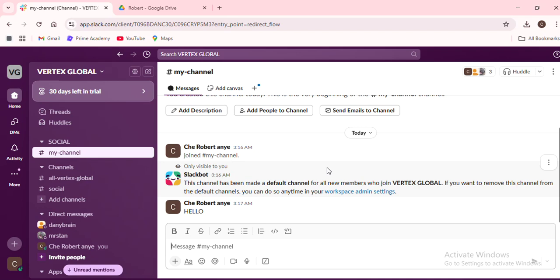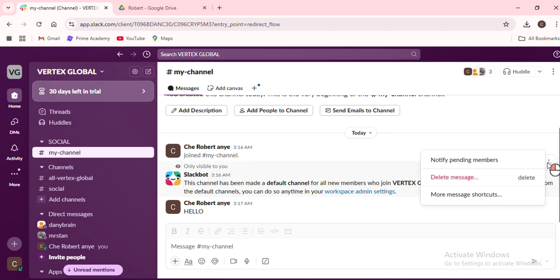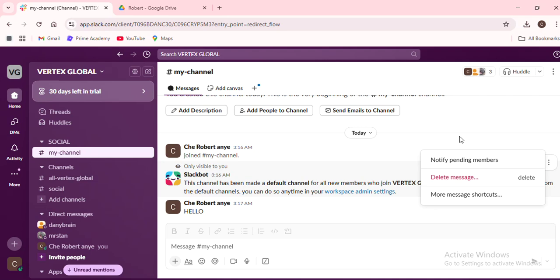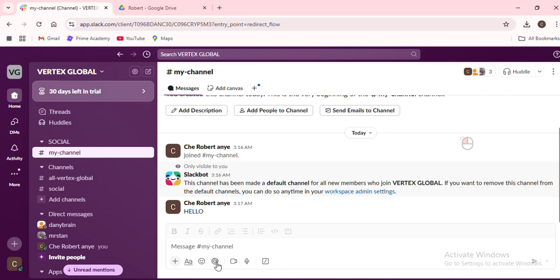To start, let's open the Slack app. You'll see a list of channels on the left. Find the channel containing the conversation you want to move.